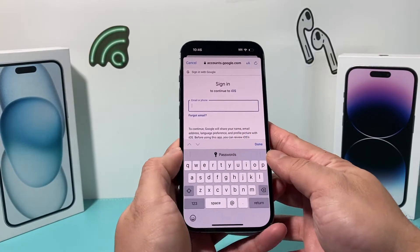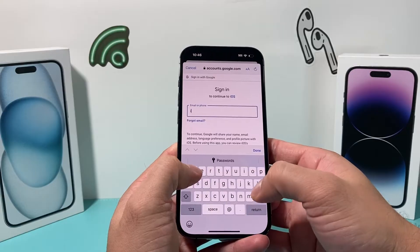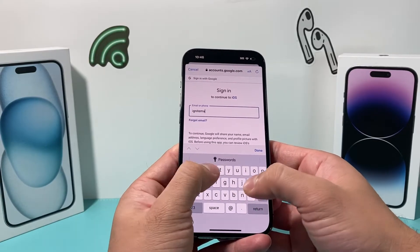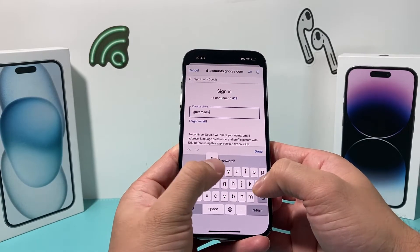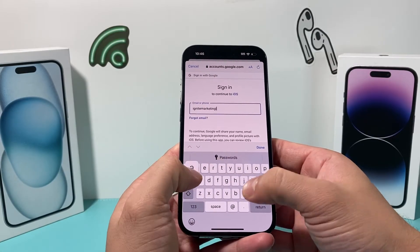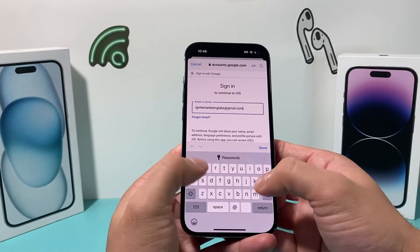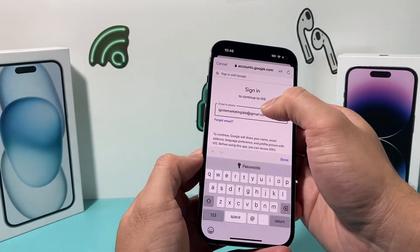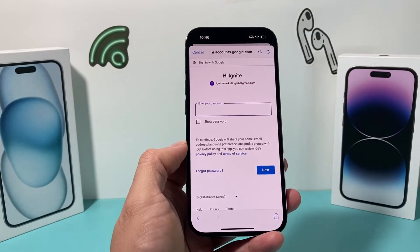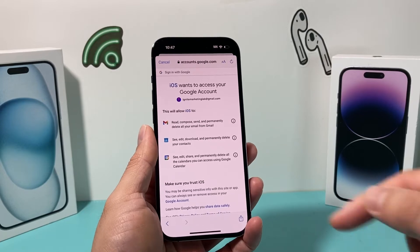So I'm going to go ahead and sign in. First thing, of course, I'm going to put in the email for that account. I put in the email account, and I'm going to go ahead and sign in with my password after that. So I entered my password and just signed in.